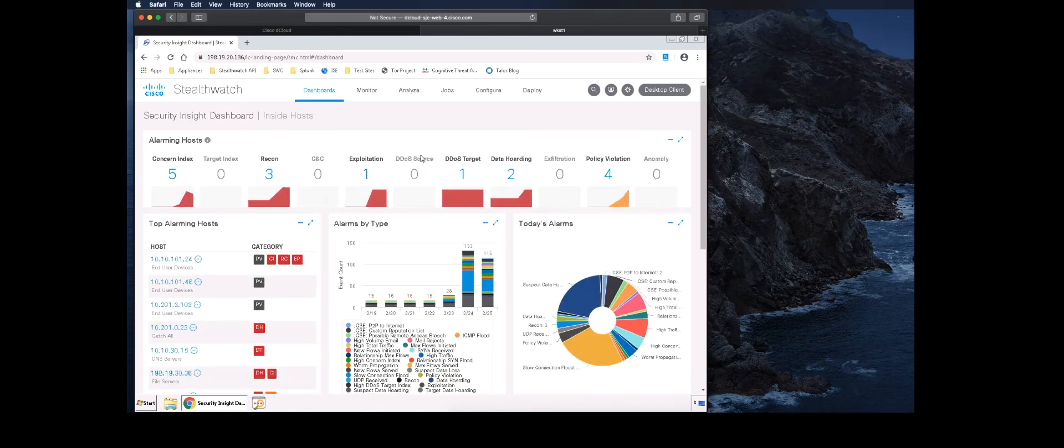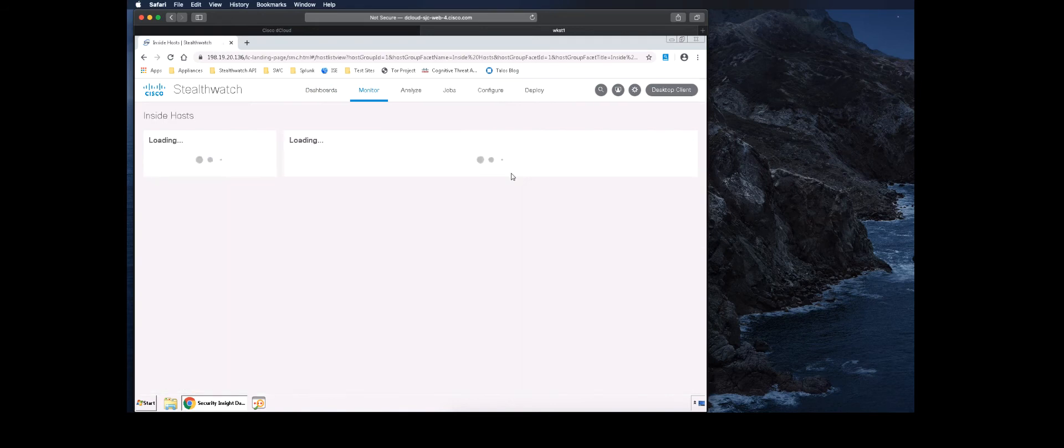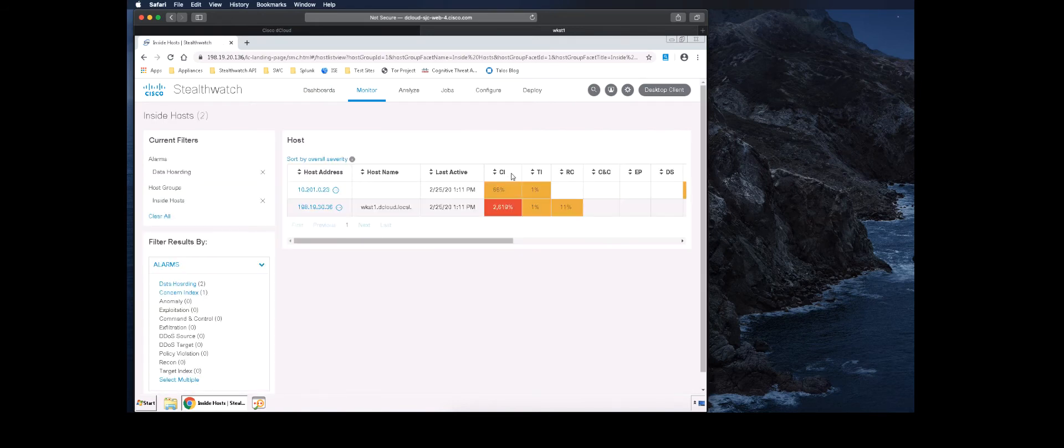On the Security Insight dashboard, let's look at the data hoarding section under Alarming Hosts. Click the number below Data Hoarding to open up the current alarm table. In this example, we will click on the number 2.